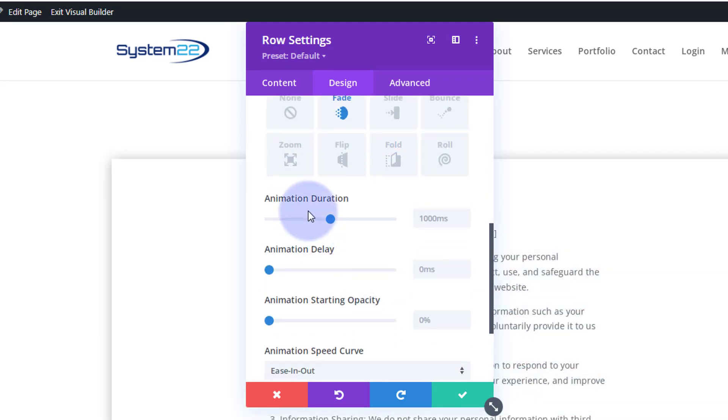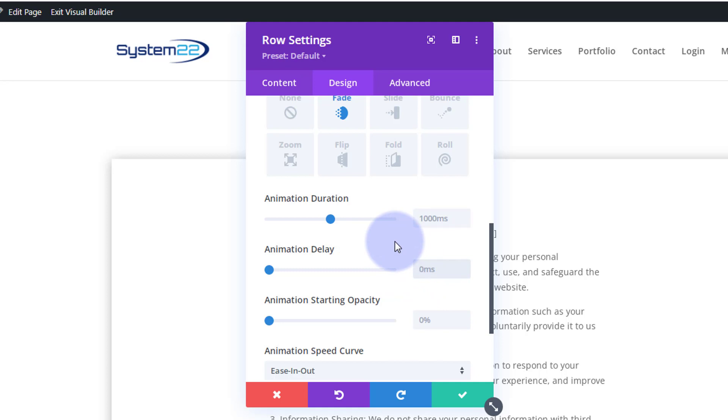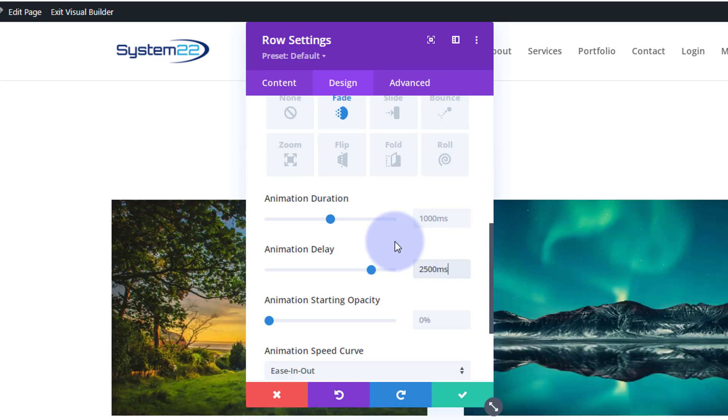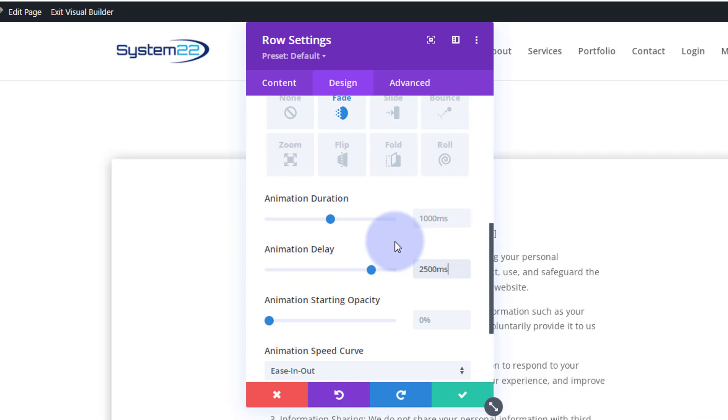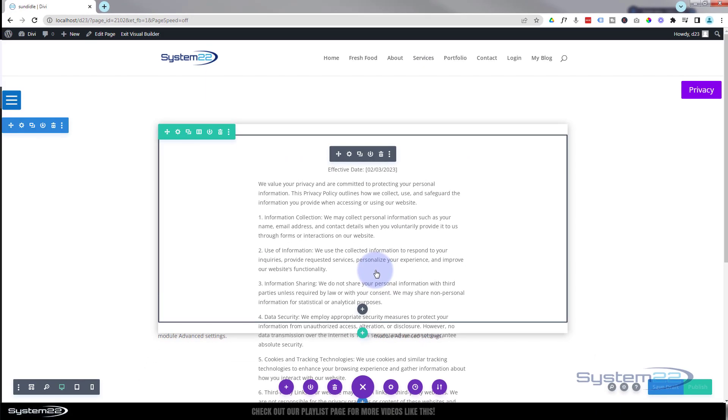Once you do that you've got some controls that will appear at the bottom. Animation duration by default is a second or a thousand milliseconds. That's fine, that's how long it's going to actually take to animate in or fade in in this case. Animation delay, here we go. I don't want it to pop up till maybe two or three seconds after the page load. So let's say two and a half seconds to compromise. 2500 milliseconds, two and a half seconds. Animation starting opacity is zero, means invisible. So it's going to go from invisible to visible in a second. Easing speed curve is fine, and I only want it to do it once.